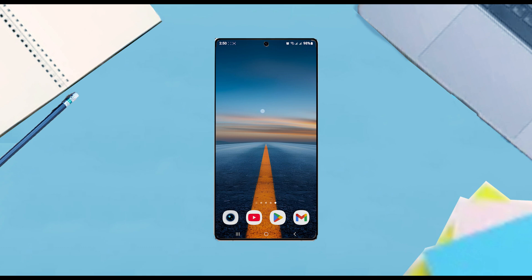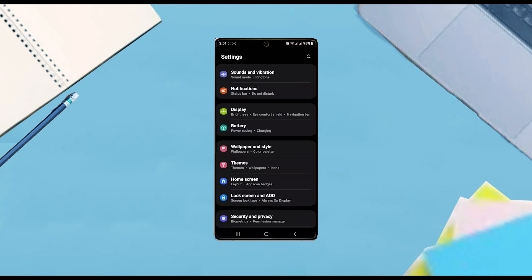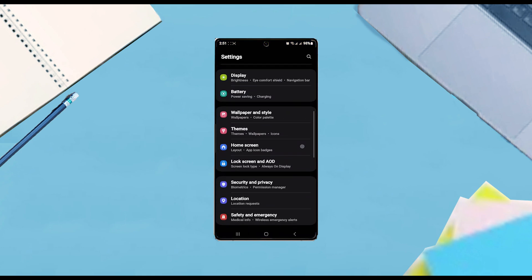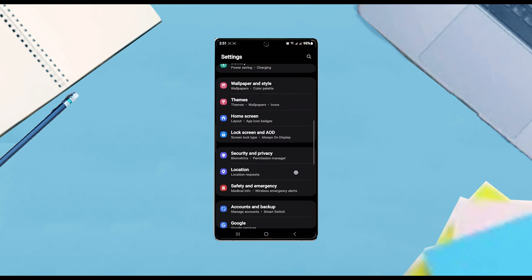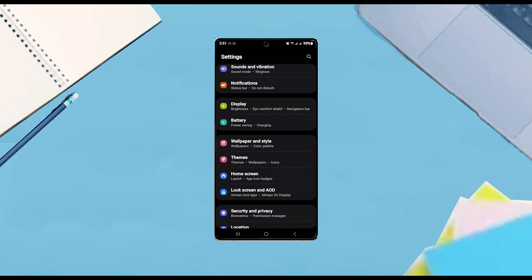The first thing you want to do is jump into your settings. Once you're in your settings, you want to scroll down and look for display, and once you find display you want to hit display.